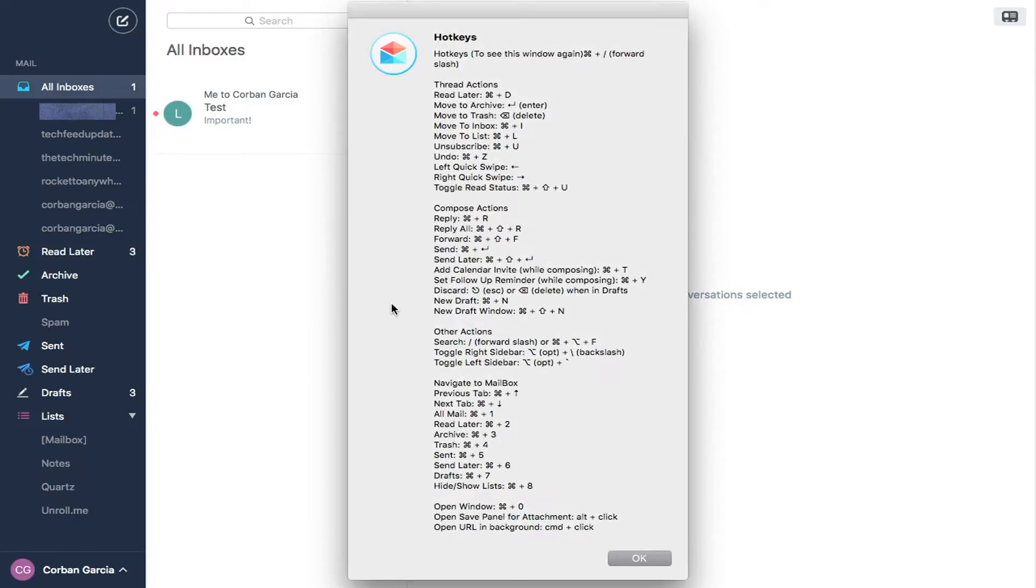Finally, for those who receive a lot of emails, there are plenty of hotkeys to speed up your race to inbox zero.